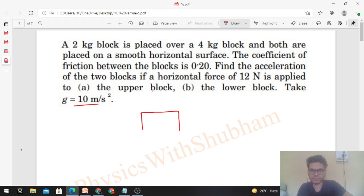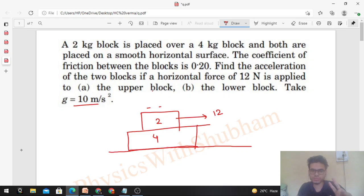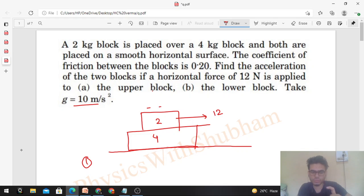So we have a 2 kilogram block on top of a 4 kilogram block, which is kept on a horizontal smooth surface, and a force of 12 newton is applied on the upper block. We have to find out the accelerations of the two blocks. There are two cases possible: first, the two blocks are moving together with no relative motion between them.